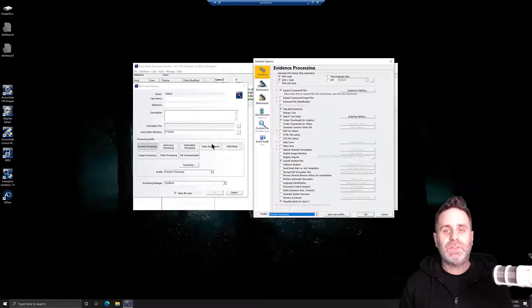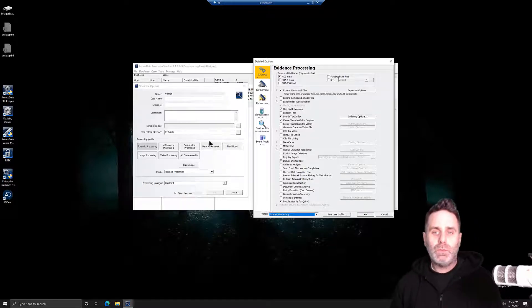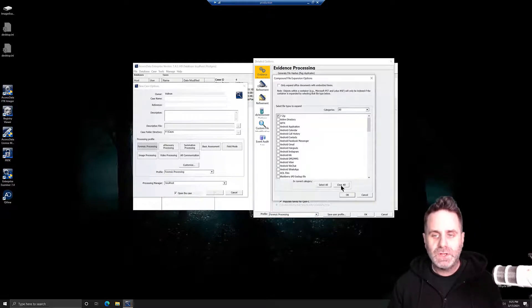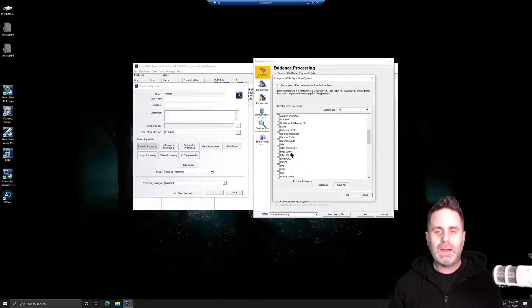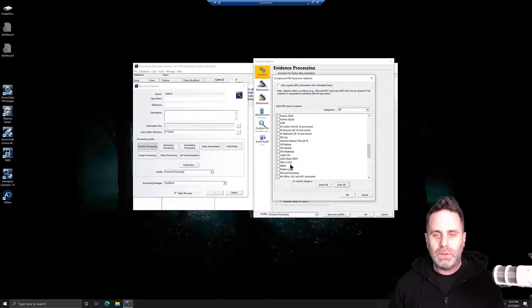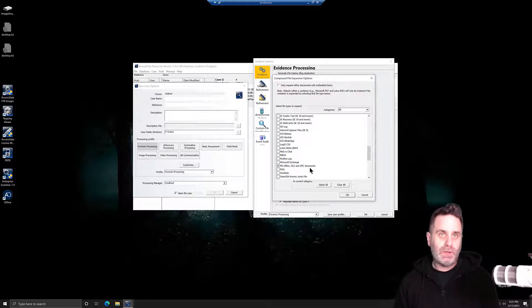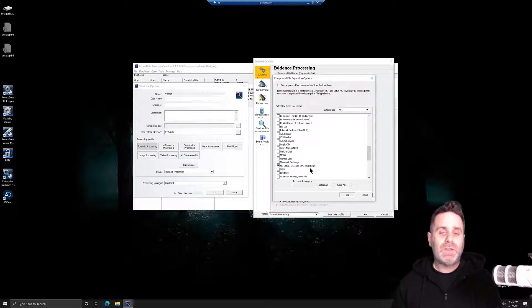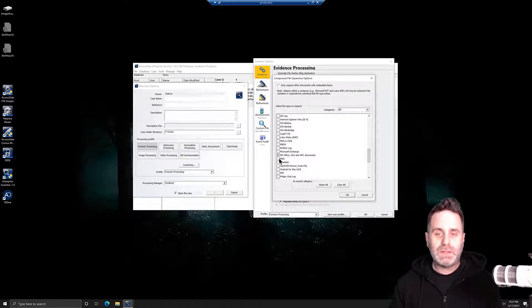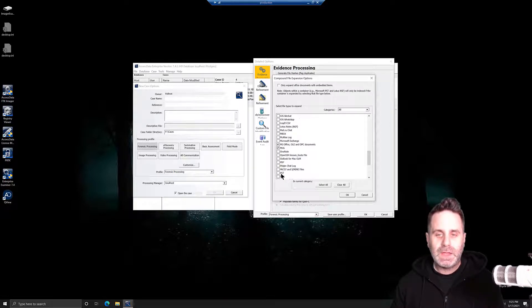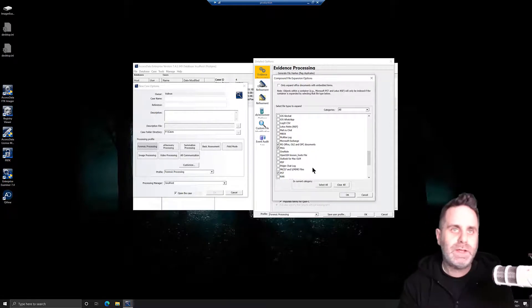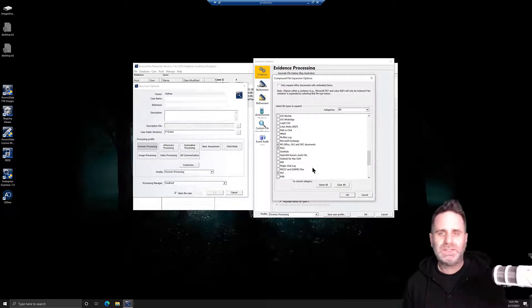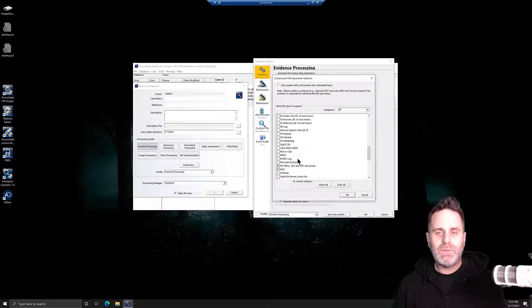What type of evidence are you looking for initially to determine whether you have evidence? If it's documents, then we can come into our expand compound file options. We can clear all the ones we don't care about, and we can come down into Microsoft Office OLE and OPC documents. Maybe the documents will be related to email, so we'll grab MSG and PST as well. And we can target just where it is and only process those things.